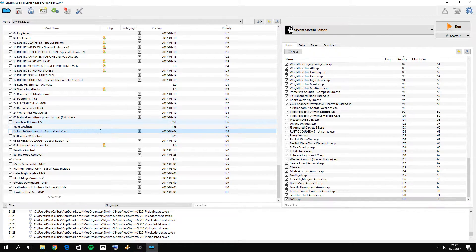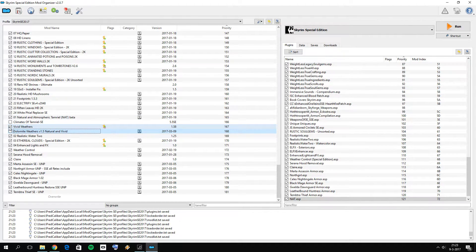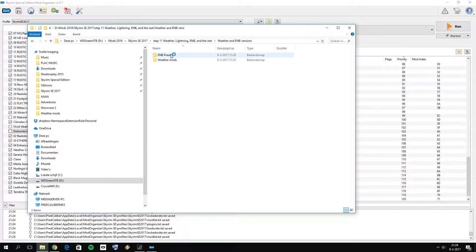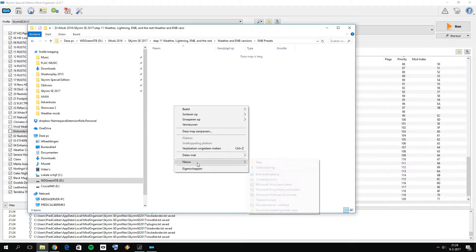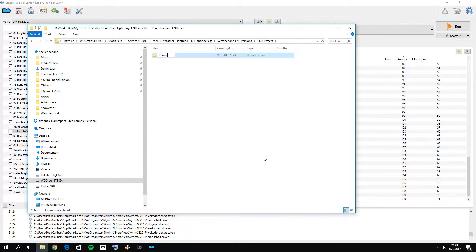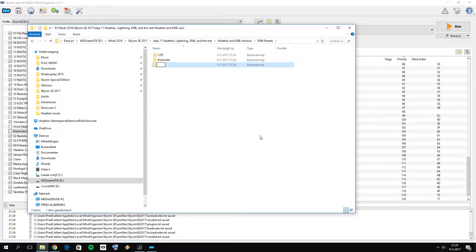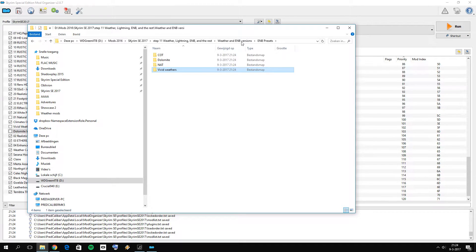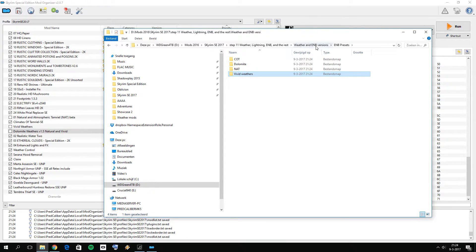We have now successfully installed all four weather mods in Mod Organizer 2. Please remember that you can only have one weather mod selected at a time — don't accidentally leave Vivid Weathers on together with NAT, as that will probably crash your game. So only select one of the four. Now open the ENB Presets folder and create four sub-folders named: Dolomite, COT (Climates of Tamriel), NAT (Natural and Atmospheric Tamriel), and Vivid Weathers.